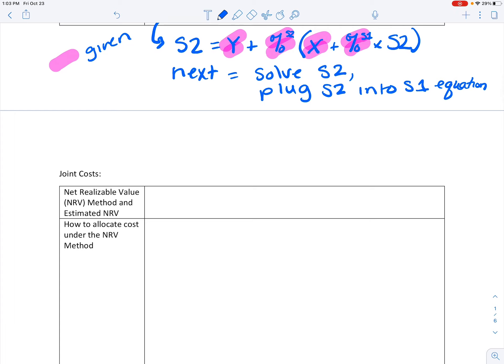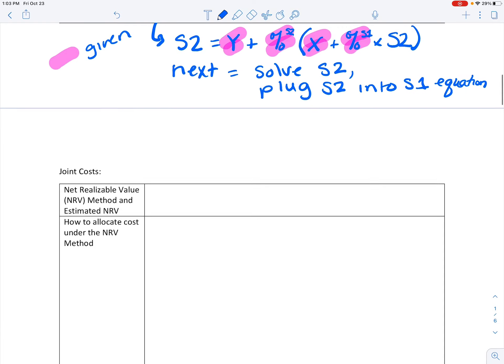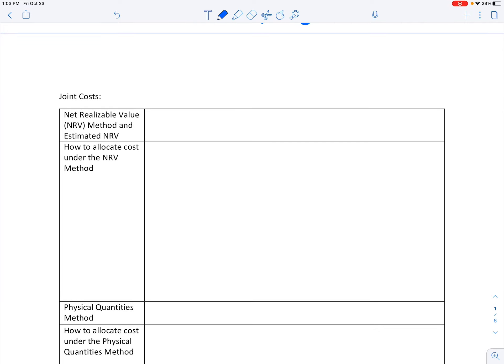The next part of this chapter relates to joint costs. They give you a couple of different methods to understand how to allocate these costs. I want you to go through and write down in your own words what they mean by the net realizable method and also the estimated net realizable value method. For the net realizable method, it depends on whether you're selling your product at split-off.